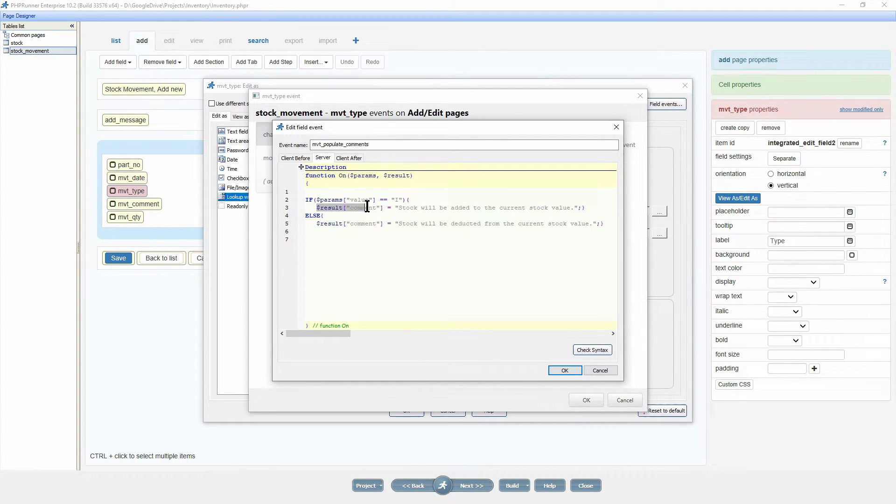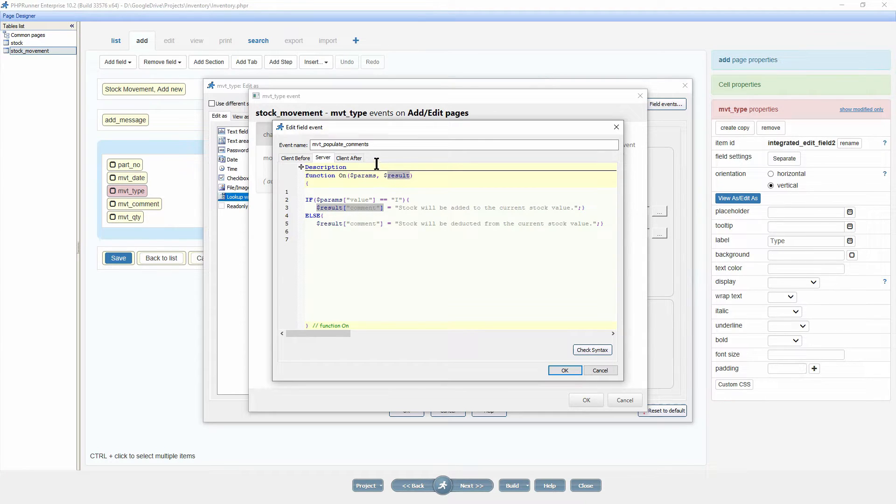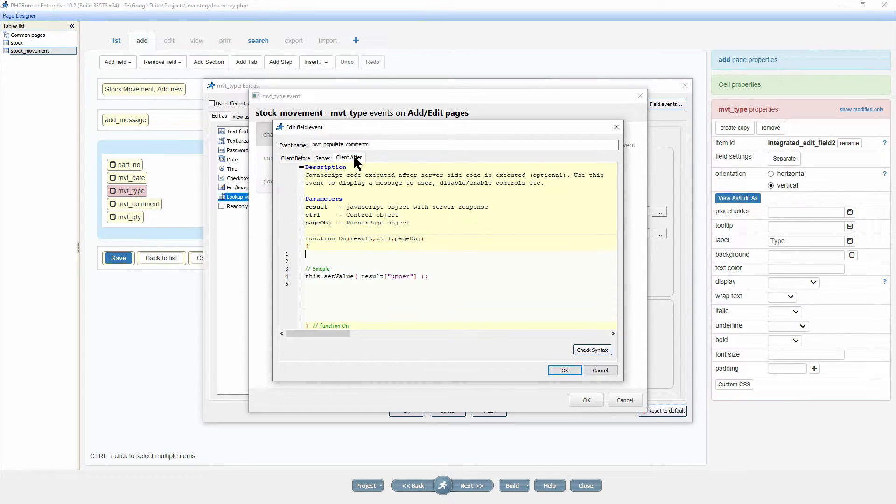The value stored in the result comment will now be sent to the client after event. And since this is javascript again we can access the value via result comment.